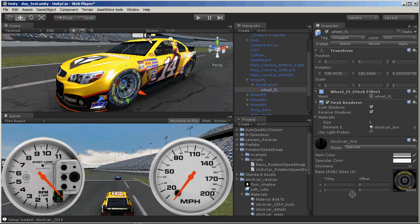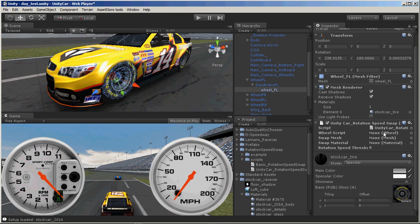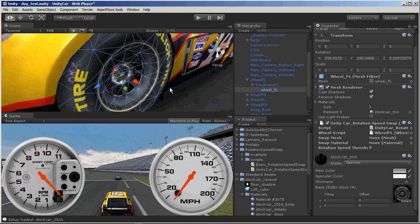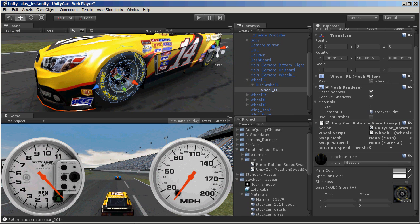So let's go ahead and just drag the script into the wheel here. Because it's using Unity Car, we need to tell where the wheel is getting its velocity information, since we don't have rigid body data on it. And because this is a much simpler style wheel, we just need to swap a material — we don't need to use a new mesh.